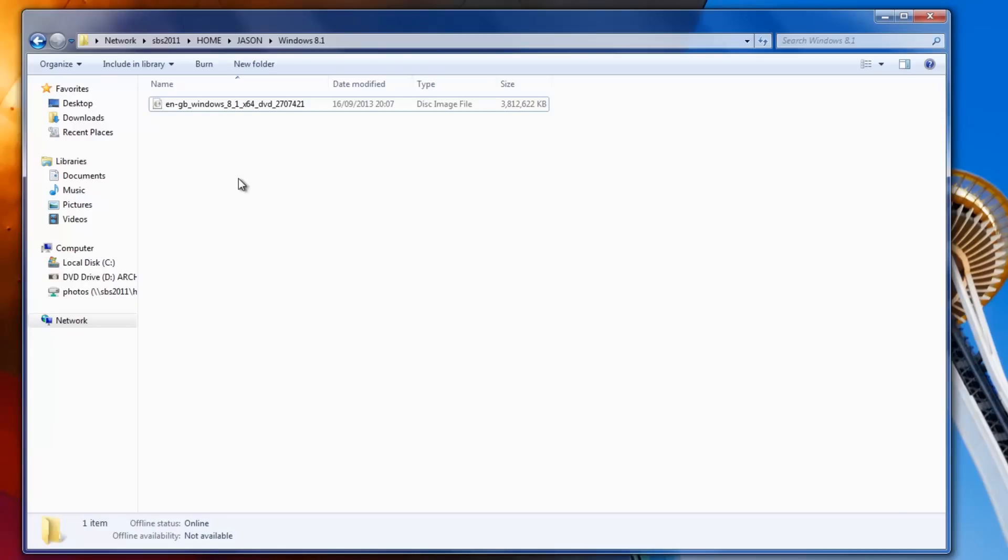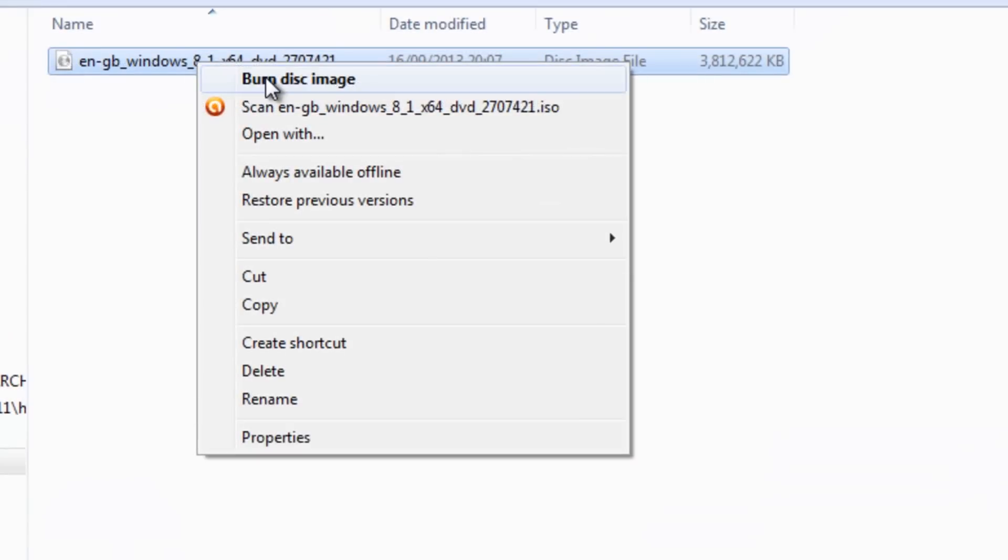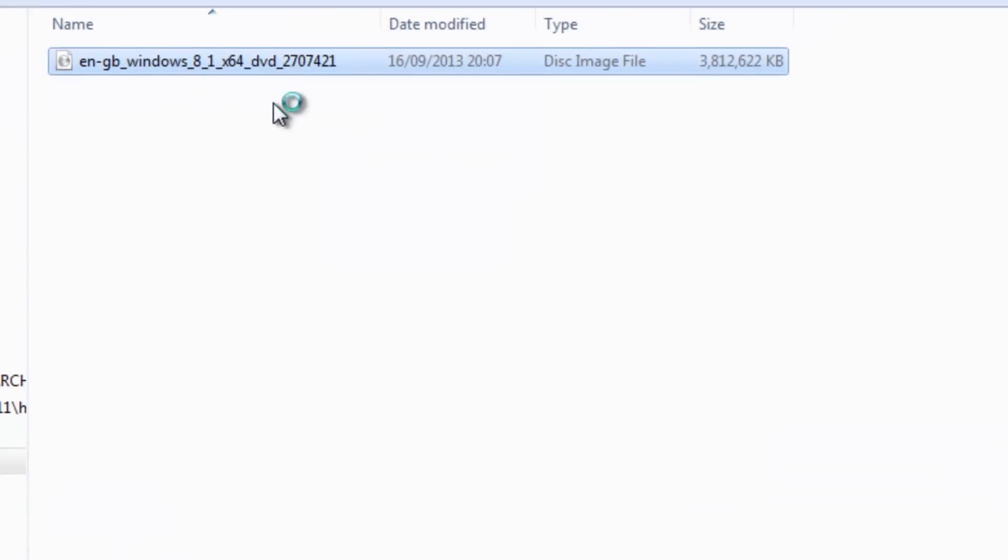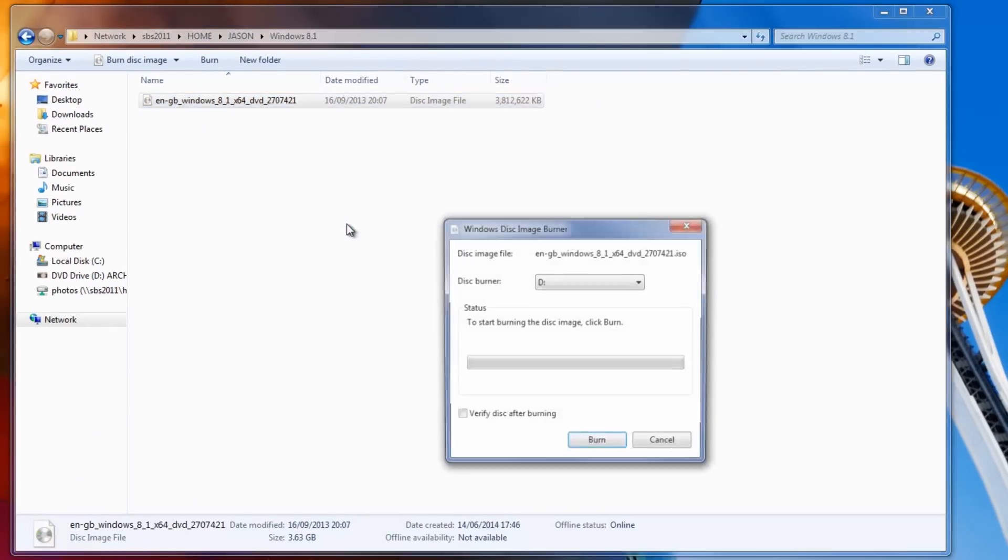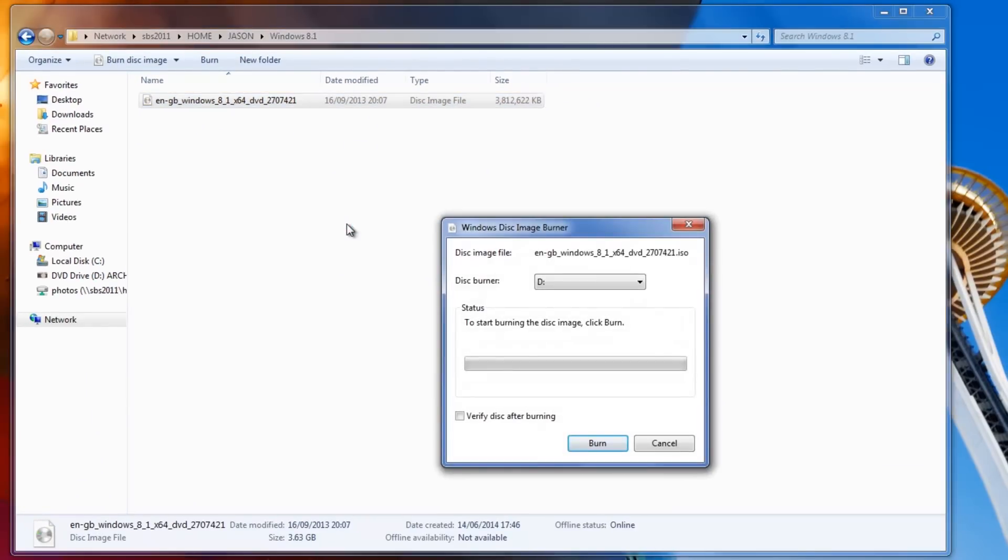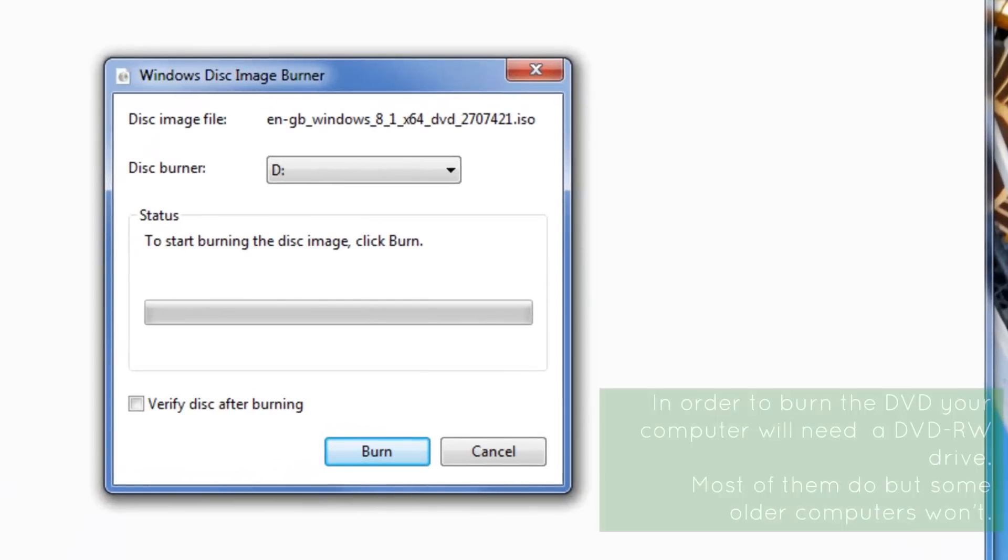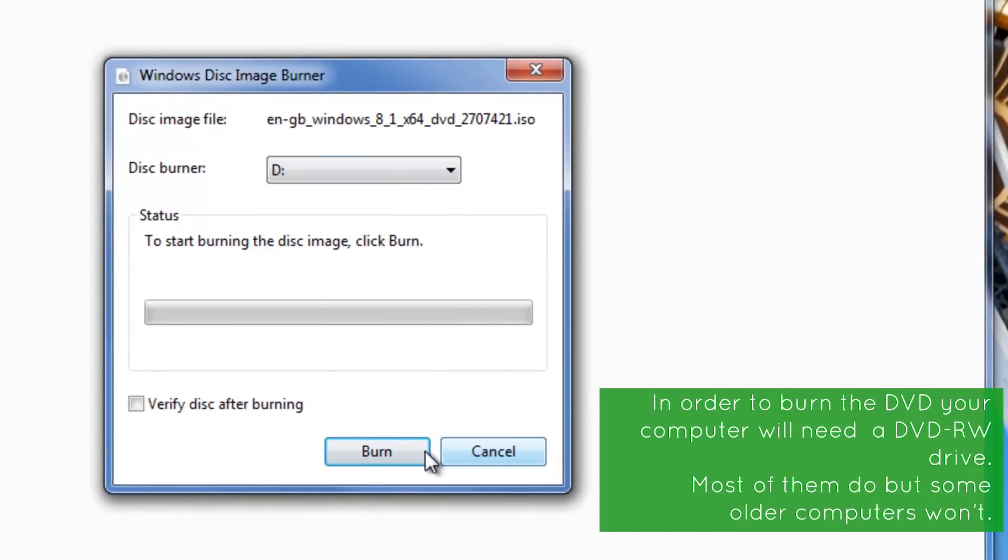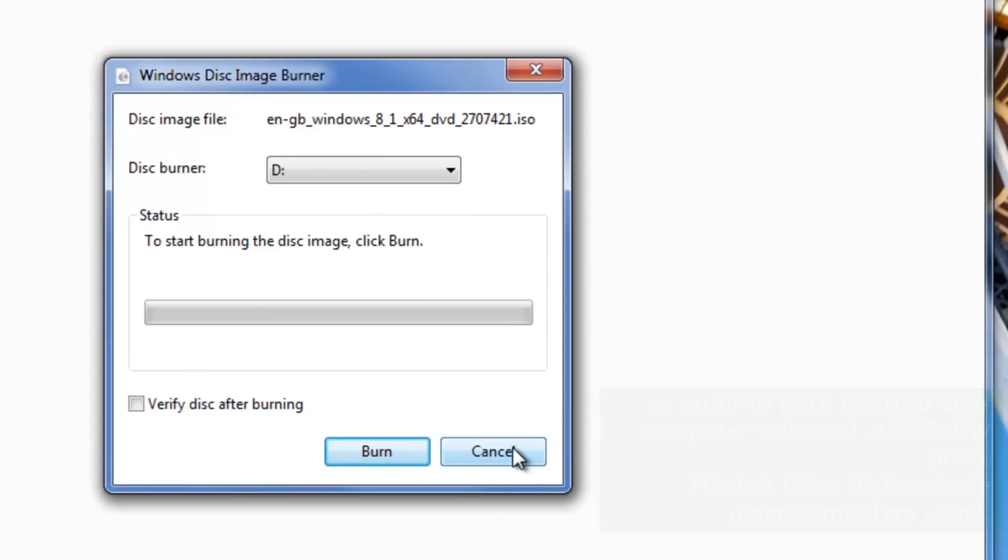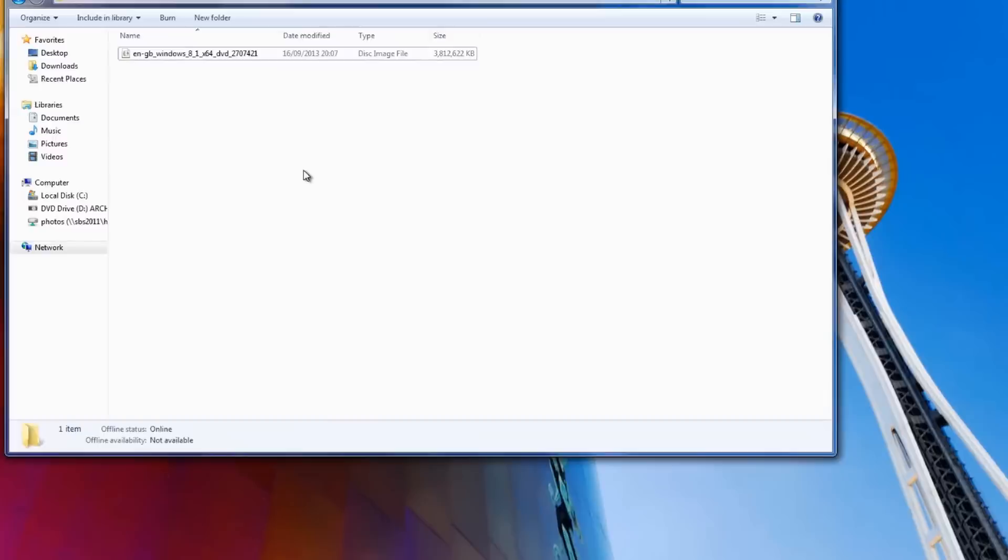If you have Windows 7 like I do or Windows 8, you can right click on this file. You can select Burn Disk Image because Windows 7 and Windows 8 already have an image burner in them. You would just simply select the drive that your disk burner is. In most computers it's Drive D and then you would click Burn. I'm not going to do it because I don't have a DVD in the drive. That would be how you do it on Windows 7 or Windows 8.